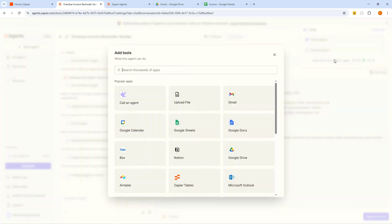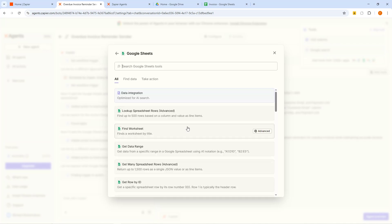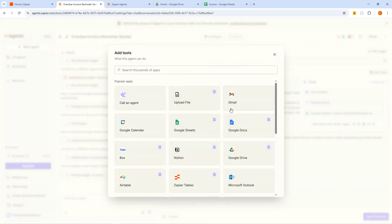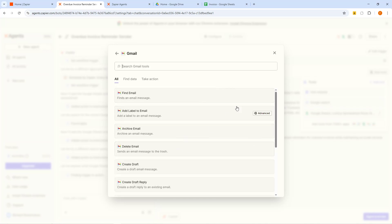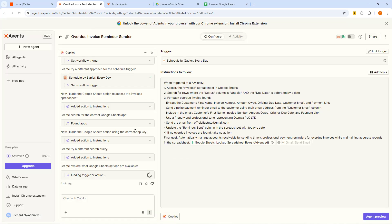We are sending the agent to go to our Google Sheets and look for stuff there, so I'm going to click on Google Sheets. Now we need to tell it what to look for — look up spreadsheet rows. I'm going to click on that one so it will look at the spreadsheet rows. Then I need to add another thing because it's going to do two things on Google Sheets: look at the rows for the due date, and also send an email. So I'm going to click Add Tools again, click Gmail — because it's going to need Gmail to send email — and then scroll down to find Send Email. Click on that.